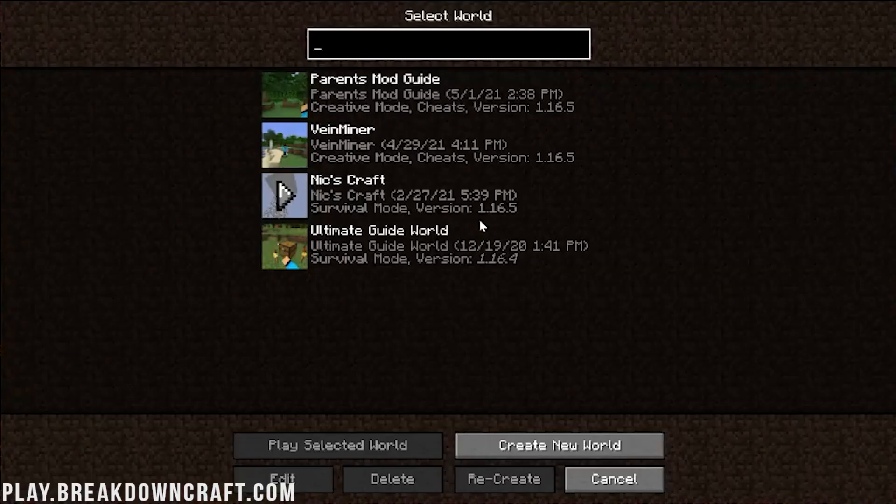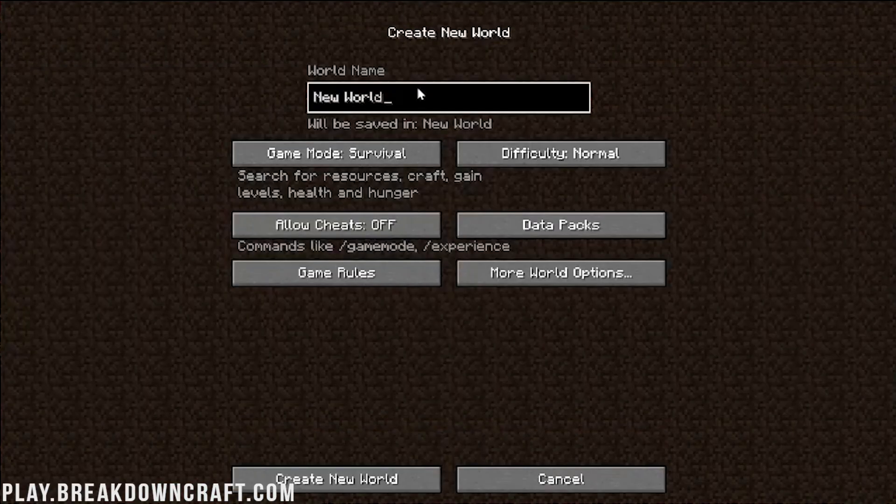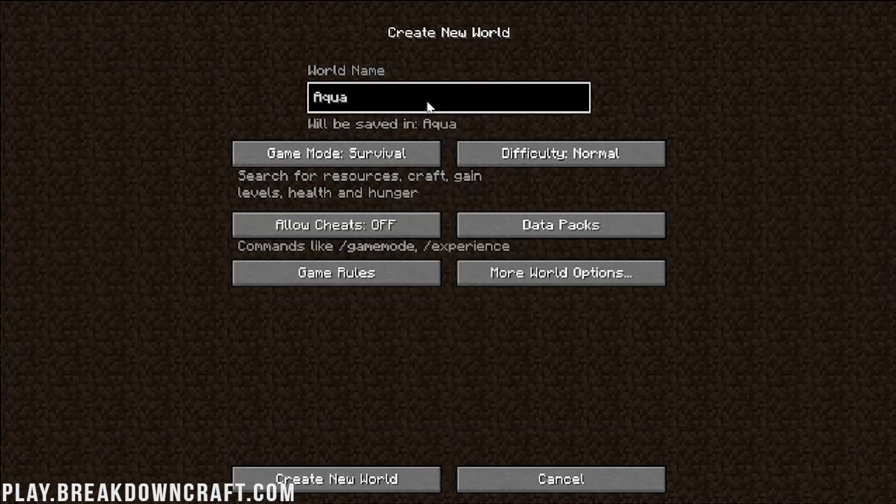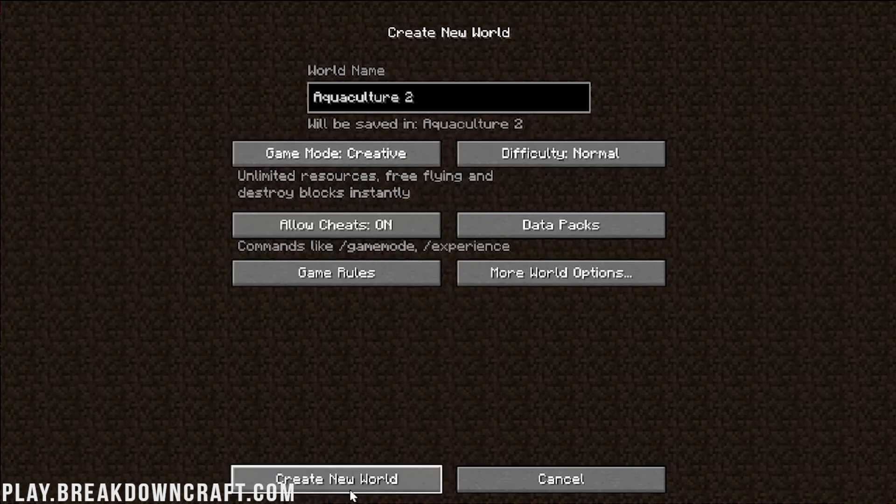We can also go ahead and jump into a single player. And we're going to go ahead and do Aquaculture 2 right like so. And then I'm going to make it creative and create a new world. I am going to do a quick jump cut and I will see you once we are in-game.